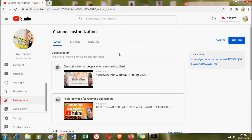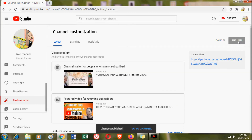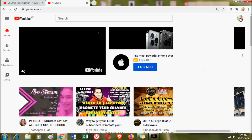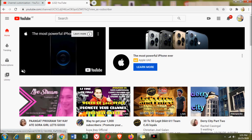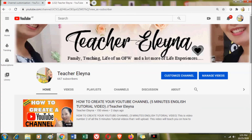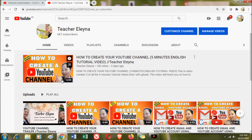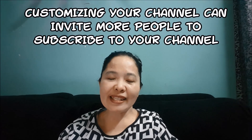That's it for the discussion about the layout of your channel. Click Publish. Once you click Publish and go back to your channel, you can see how your channel looks. This is my channel now, and this is my featured video which subscribed people will see.